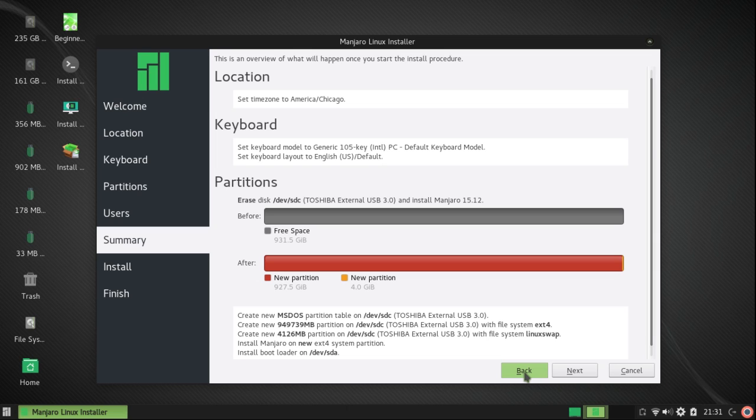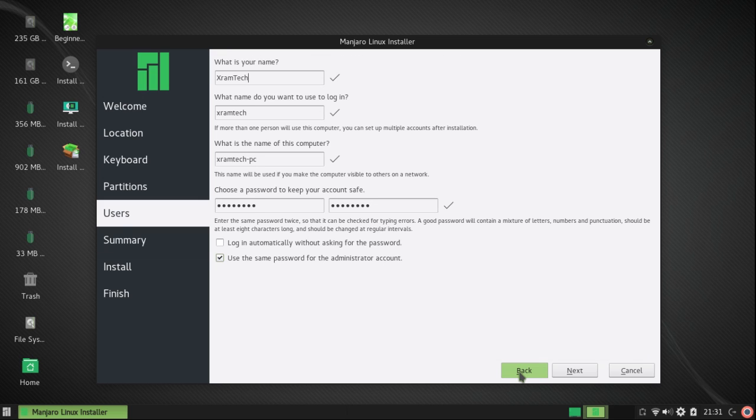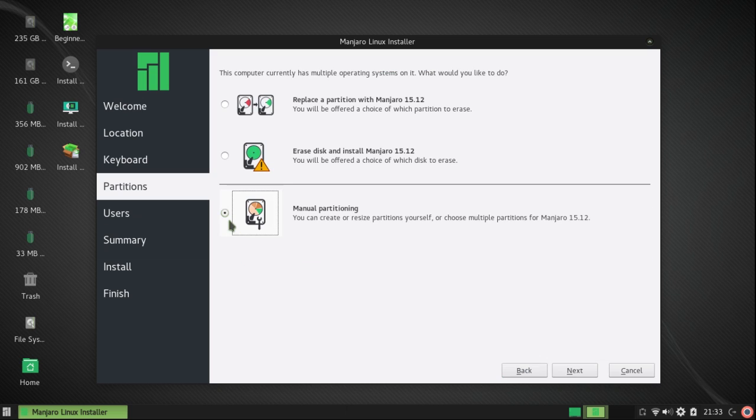However, there's a serious problem. It wants to install the bootloader on device SDC. That's my internal drive. I don't want that.